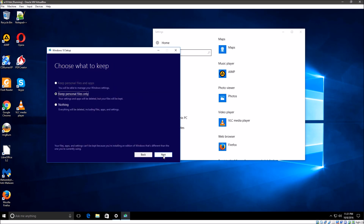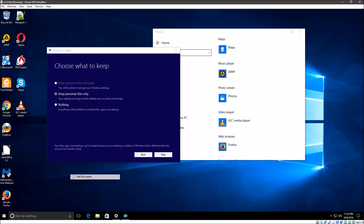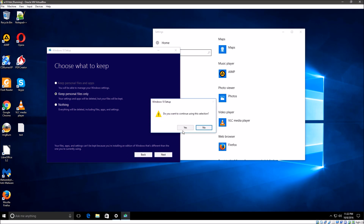Let's hit accept. So the first option is grayed out — 'Keep personal files and apps' — can't do that. I wonder if that means it will wipe out all the apps. It says: 'Your settings and apps will be deleted but your files will be kept.' That doesn't sound good.